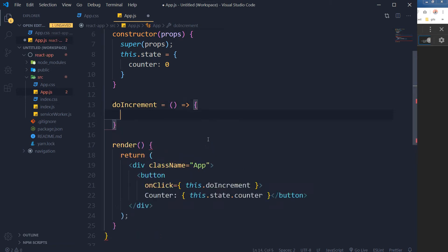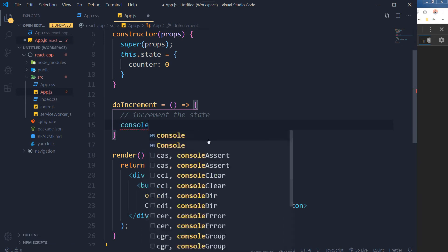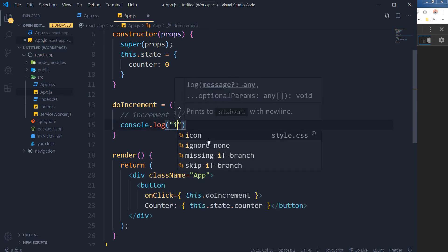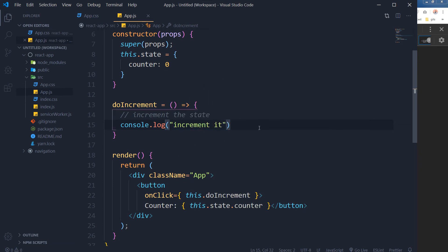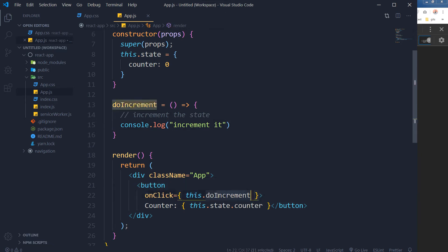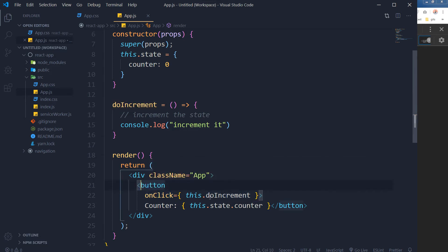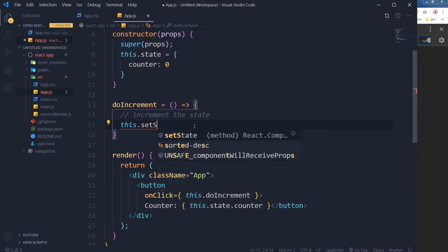We will use our function doIncrement. Usually we do it like this. Here will be our logic to increment the state. On button onClick, this.doIncrement - when I click at this button, this function will be called. Let's test it. As you can see, I can see the output in the console.